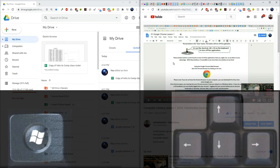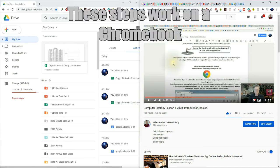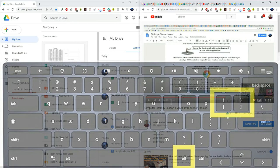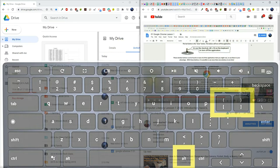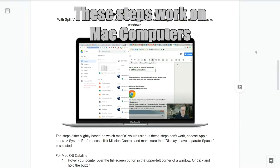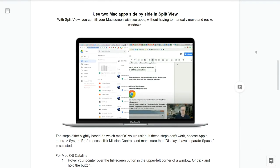Those tricks work on a Windows computer. If you have a Chromebook, the shortcut is Alt + left bracket to snap a window to the left, or Alt + right bracket to snap it to the right. So you can have the video working on one side and your work on the other. For Mac computer users, you can use two apps side by side in what's called Split View, filling your Mac screen without having to manually move and resize each window.